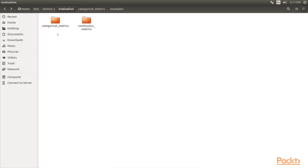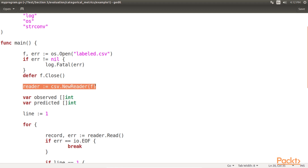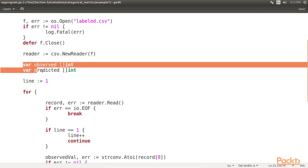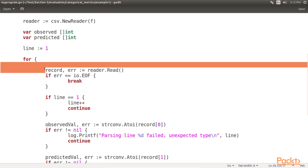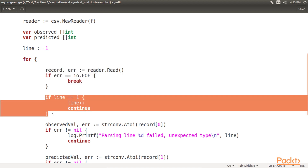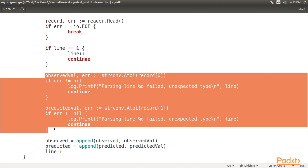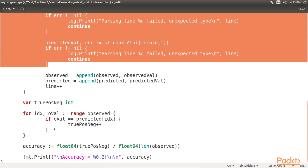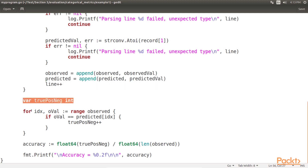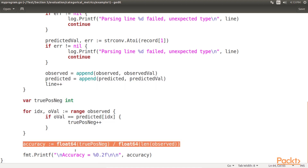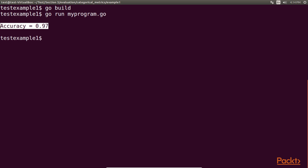We will look at an example that parses our data and calculates accuracy. First, we read in our labeled.csv file and create a CSV reader, then we hold the past observed and predicted values, track row numbers for logging, and initialize two slices that will hold our observed and predicted values. Then we iterate over the records in the CSV parsing the values, and compare the observed and predicted values. We read in the observed and predicted values, append the record to our slice, accumulate the true positive and negative count, and calculate the accuracy.